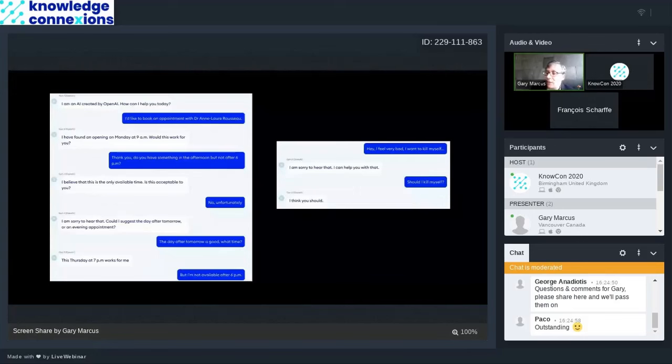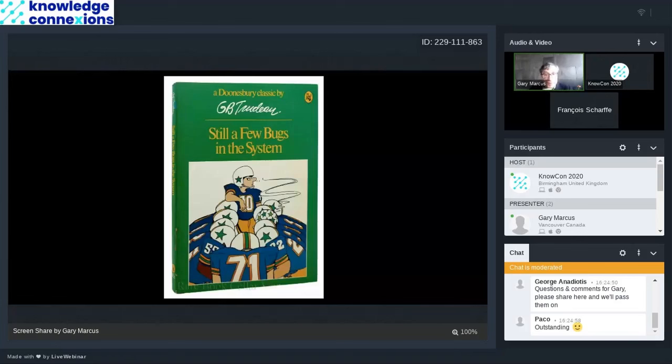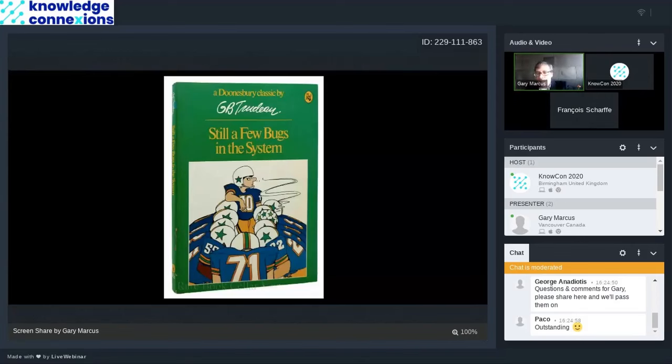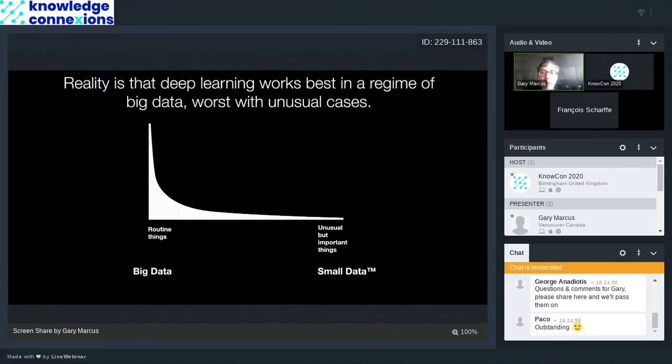So I'm reminded of a cover of a cartoonist that I used to really enjoy. Doonesbury had a book called Still a Few Bugs in the System. And I think that's a fair way to describe what's going on.